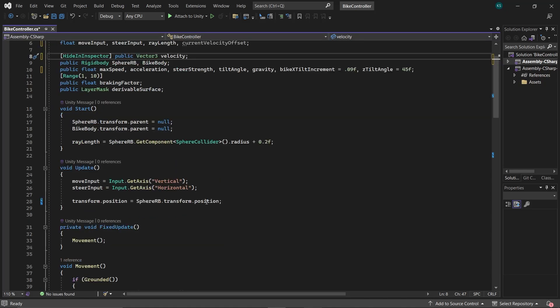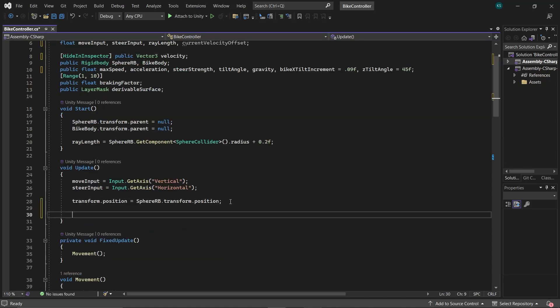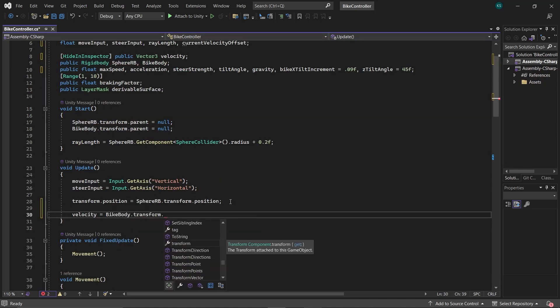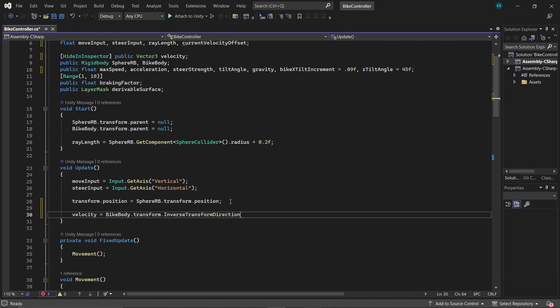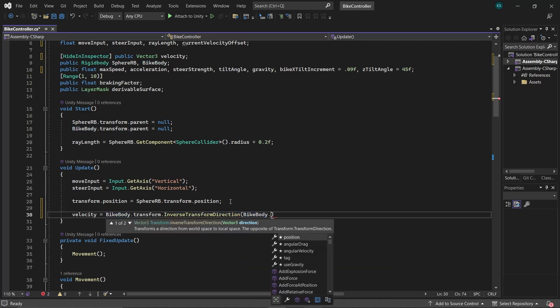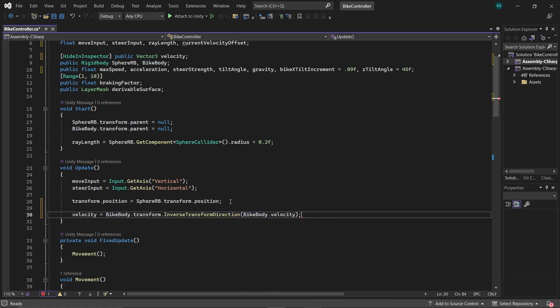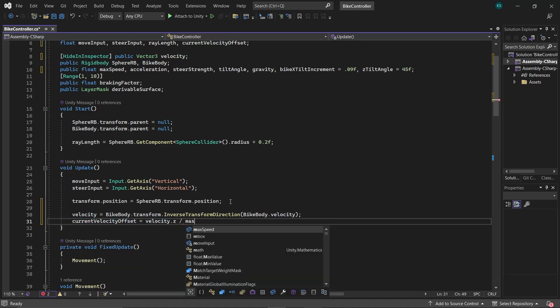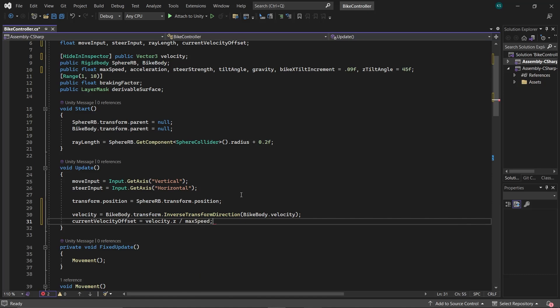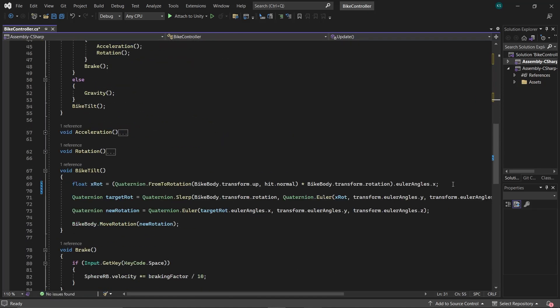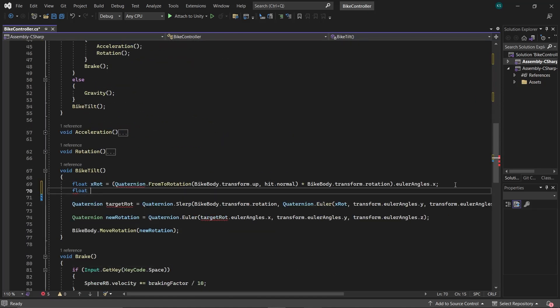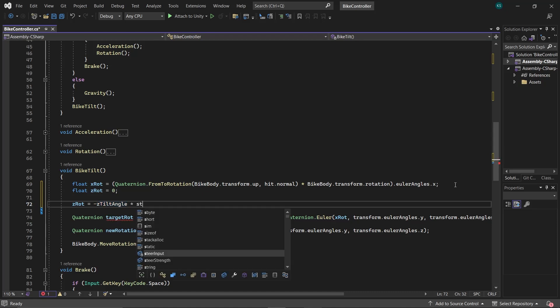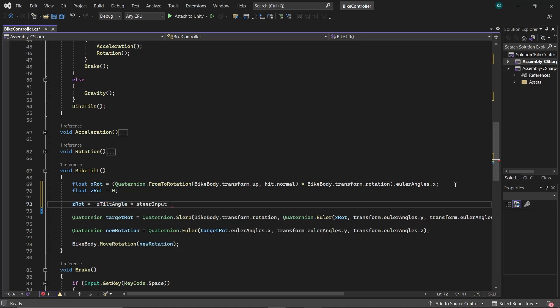In the Update function, set Velocity to the current velocity of the bike body. Use InverseTransformDirection to obtain the velocity in local coordinates, and then set CurrentVelocityOffset to the velocity in z-axis divided by the maximum velocity. Returning to the BikeTilt function, introduce a new float variable: zRot equals negative of TiltAngle multiplied by SteerInput multiplied by CurrentVelocityOffset.